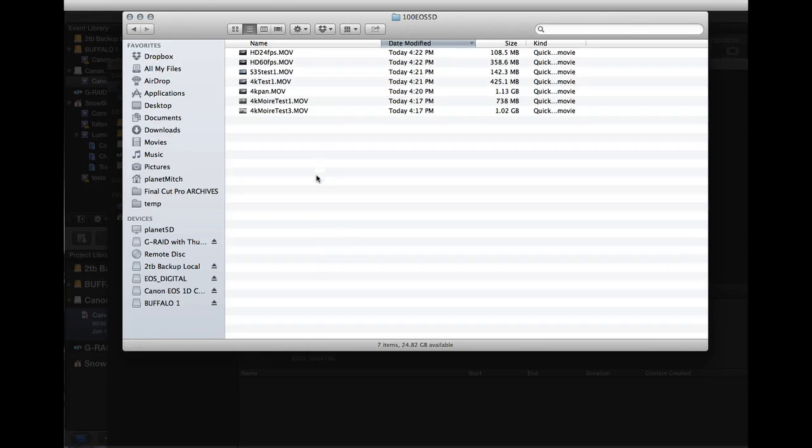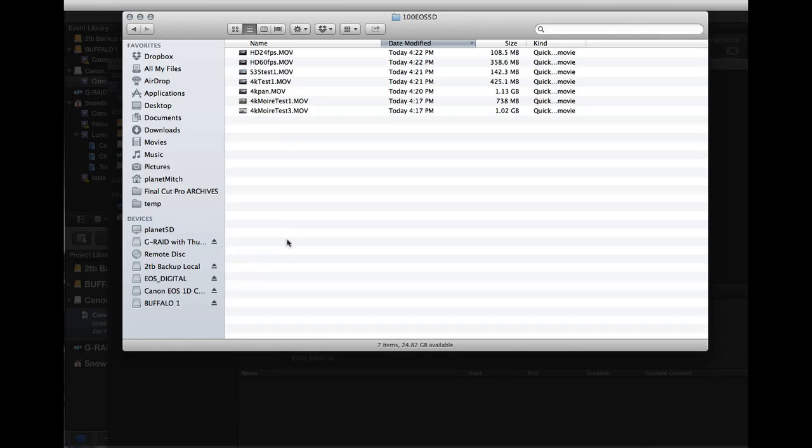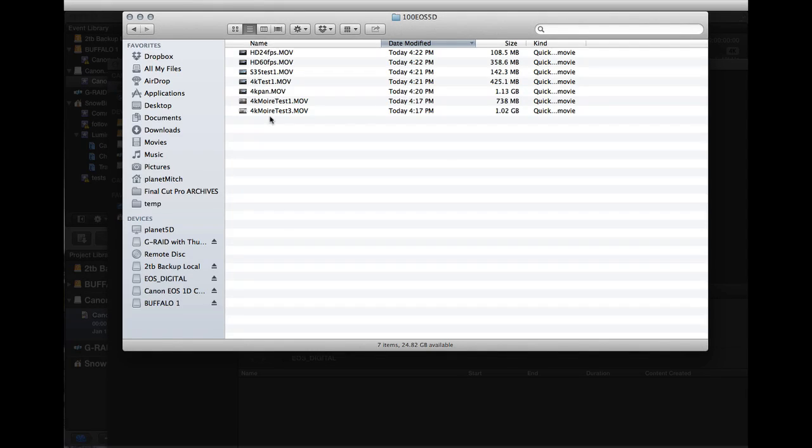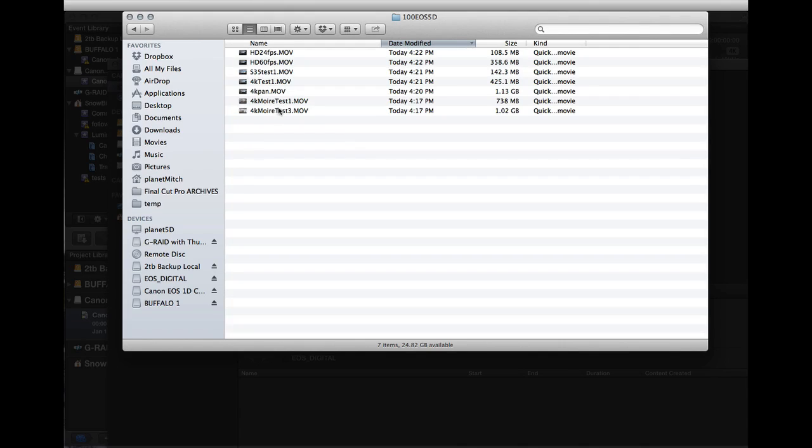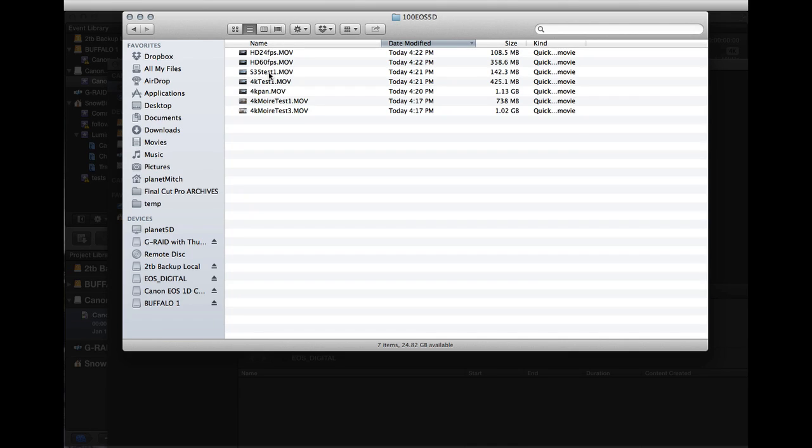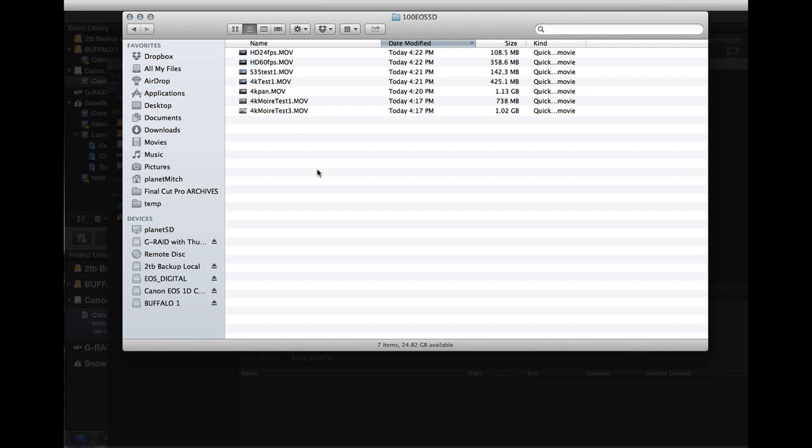Here we see the Finder view of the EOS Digital CF card. I have gone ahead and renamed all the clips so that I know exactly which test I was doing. I tested several 4K videos here, then I tested the S35, the Super 35 size, and then I did two tests at regular HD size with the 1DC.